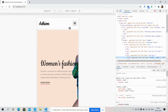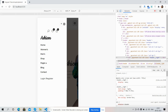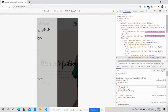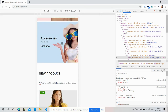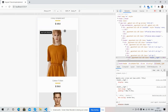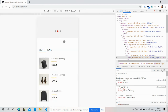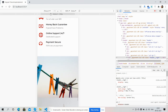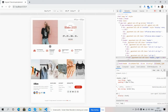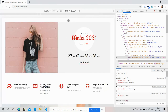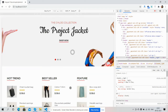Now I will show you the template responsiveness. On iPhone X — the template is fully responsive, just amazing. I will also show you on tablet — iPad Pro.